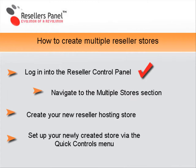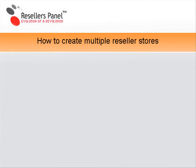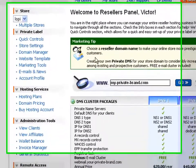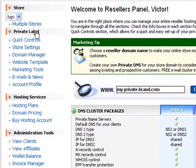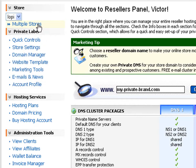Now let's see how to navigate to the multiple stores section of your reseller control panel. Once on the index page, move the mouse to the multiple stores link located in the stores section on the left navigation menu. This will take you to the multiple stores creation panel.